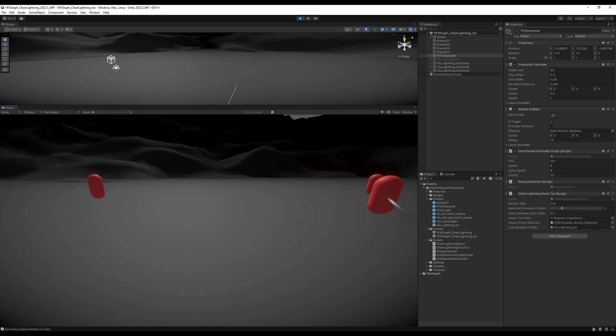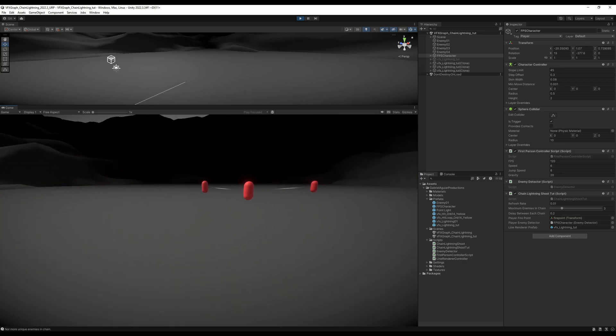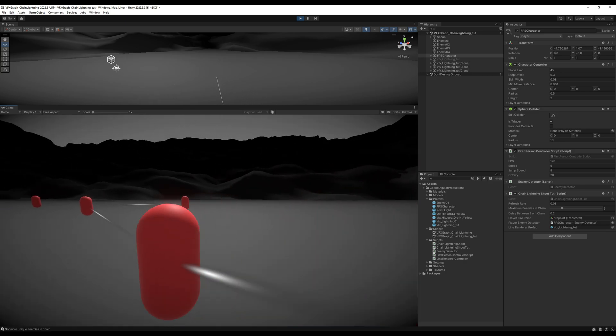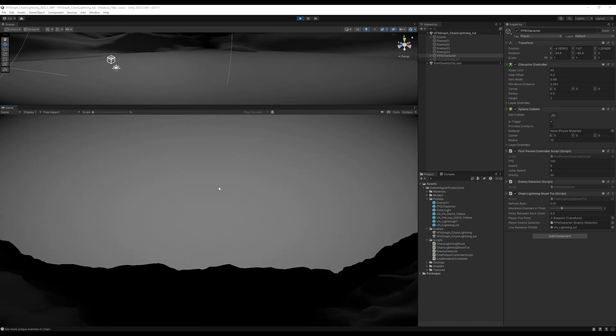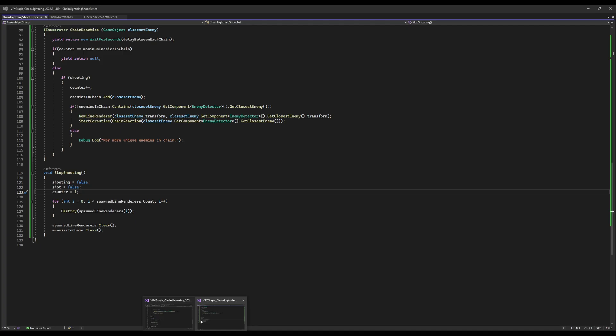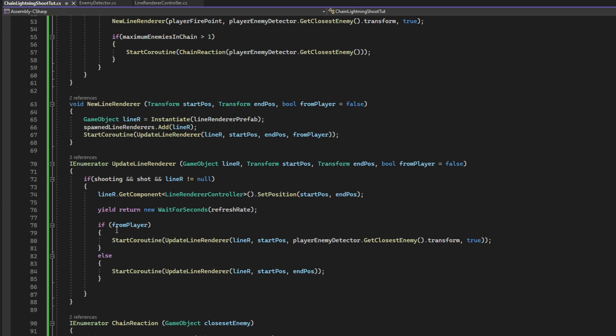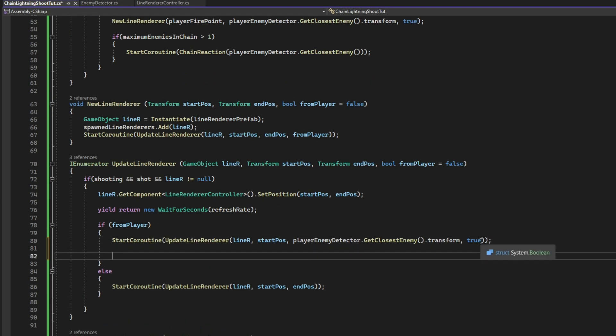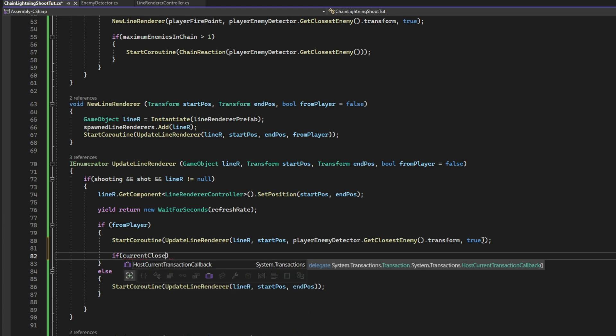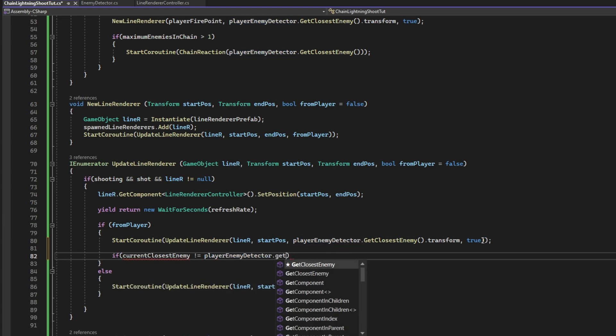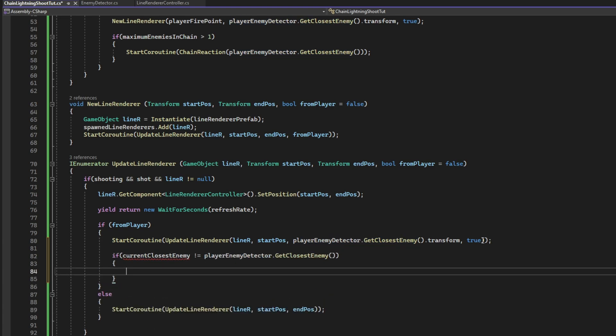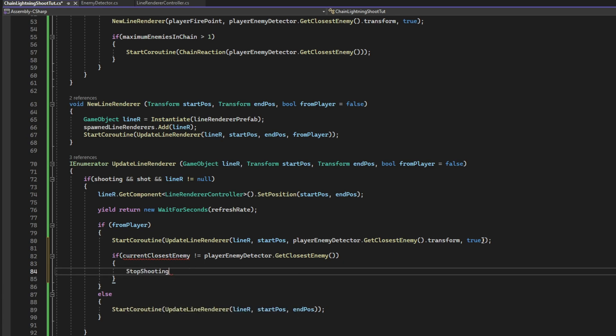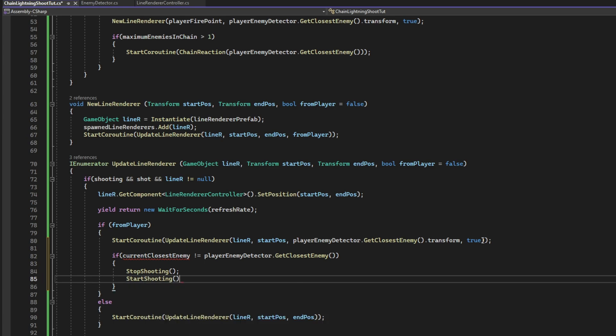And why is that? Well, because each time we change the first enemy. We also need to update the other line renderers. And we can commit a game development crime. Where we check whenever it's from the player. We check if the current closest enemy is different than the closest enemy. And we stop shooting and we start shooting again. Basically, we are resetting the shooting.